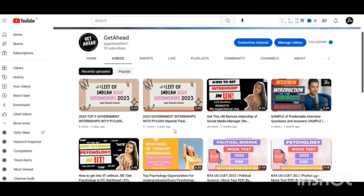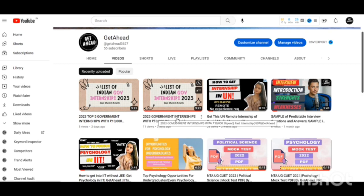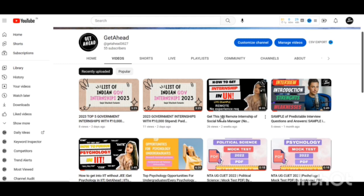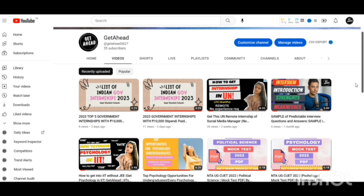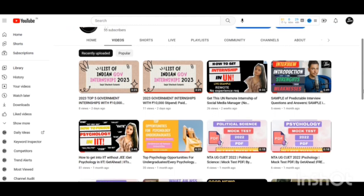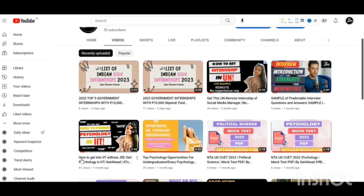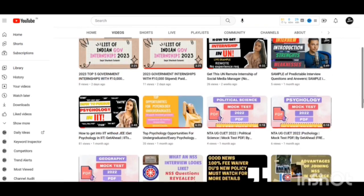Also on my channel I have uploaded some amazing videos that you might want to look into. It includes 2023 government internships with 10,000 rupees stipend, how to get remote internship with no experience required, top psychology opportunities for undergraduates including research assistant positions and conferences, and how to get into IIT without JEE. So I have uploaded these videos as well.